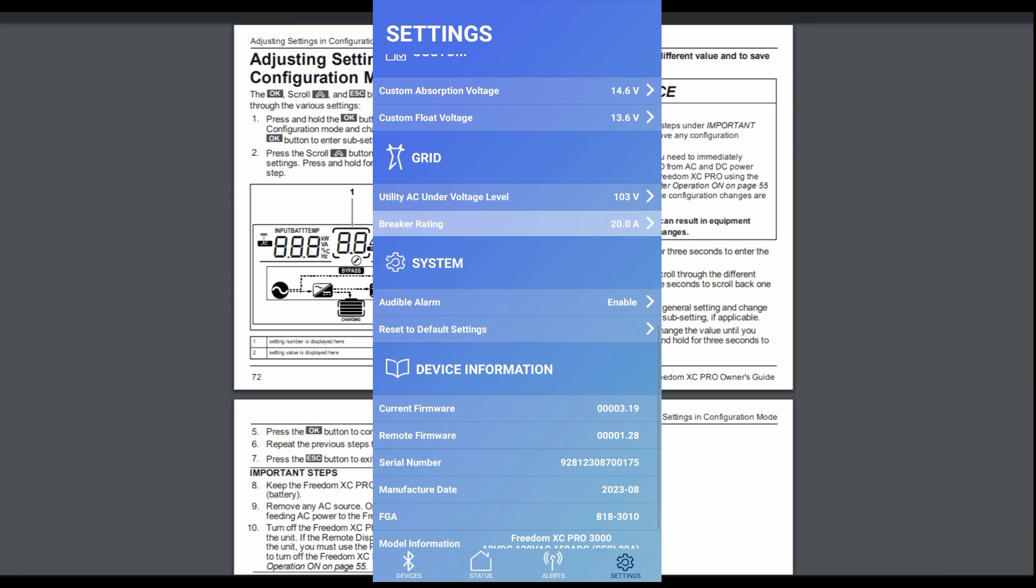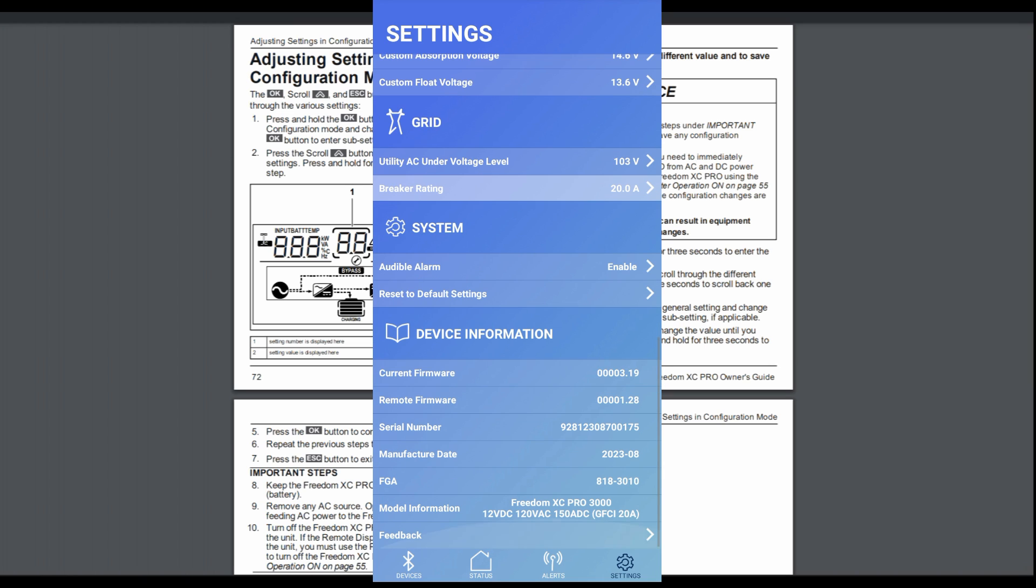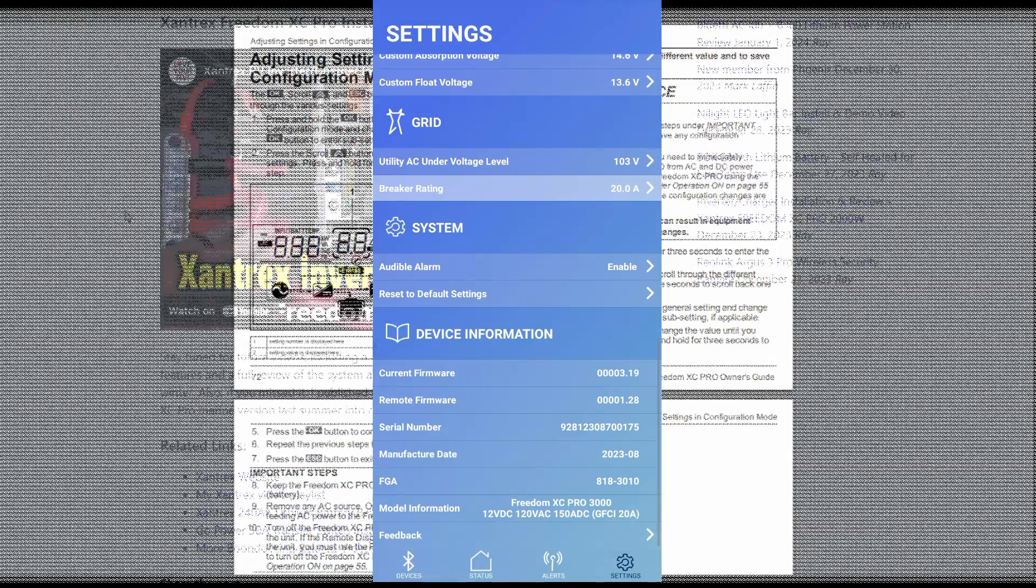We've got audible alarm enable, disable, reset to defaults. And then we've got the different firmware. Gives you the numbers. And on the Xantrex site, you can download firmware onto like a USB key, plug into the USB slot on the inverter so you can update your firmware or your remote panel firmware. Serial number, manufacturer date. And that's about it. That's all the settings in there.